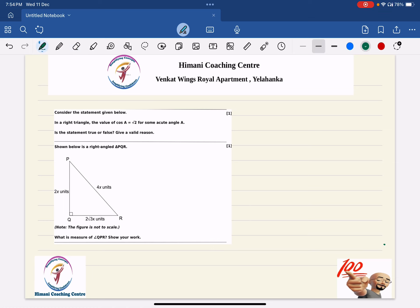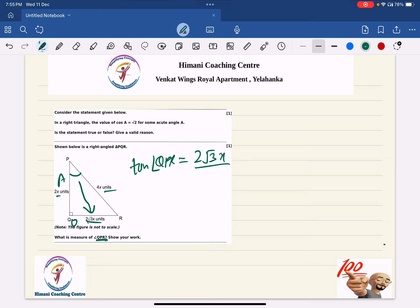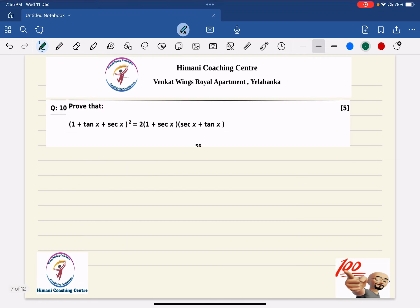Next question: in right triangle PQR the sides are given as 2x, 4x, and 2√3x. We need to find angle QPR. The opposite side is 2√3x and the adjacent is 2x, so tan(QPR) = 2√3x / 2x = √3. Since tan 60° = √3, angle QPR = 60°.